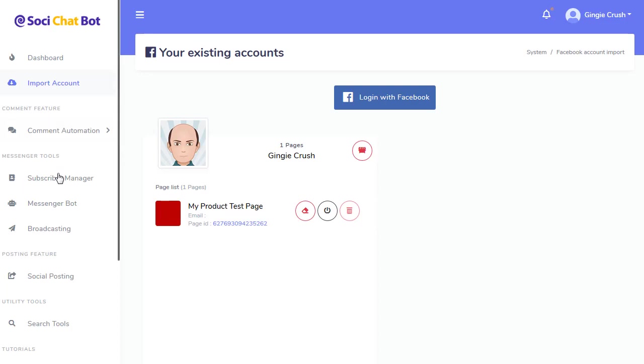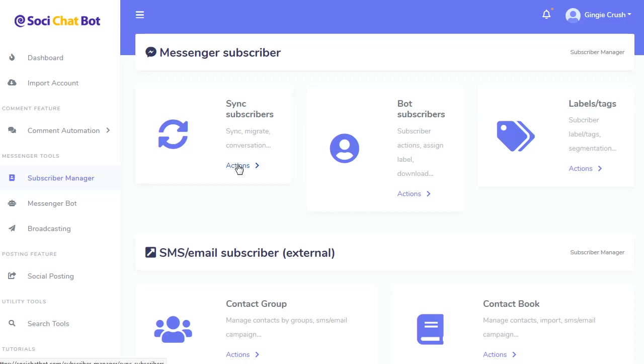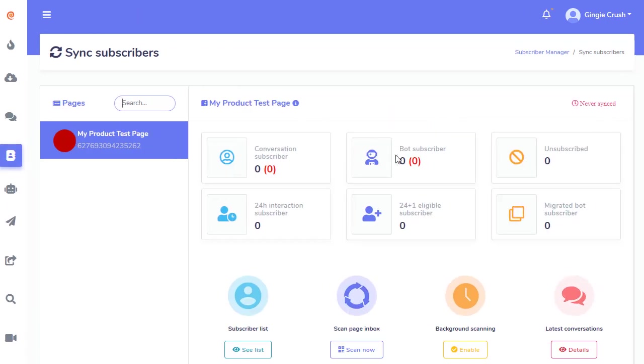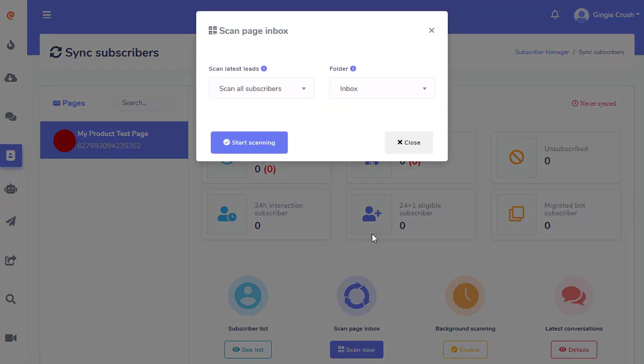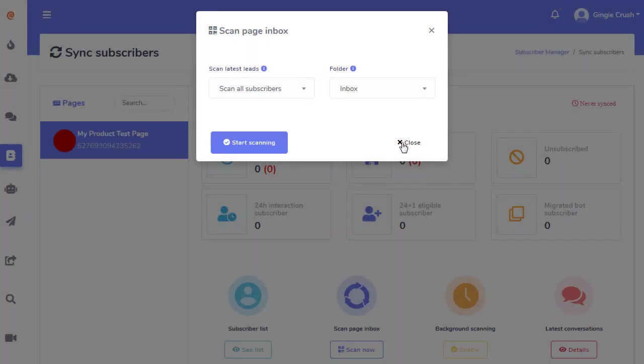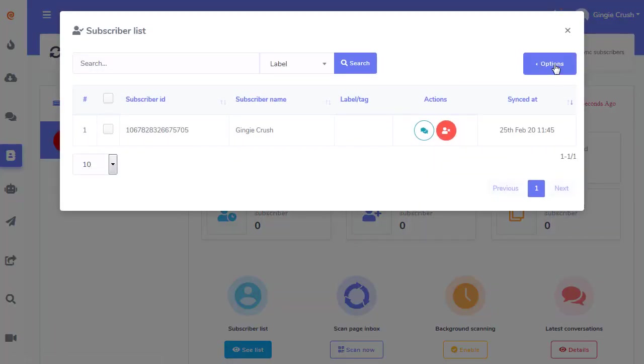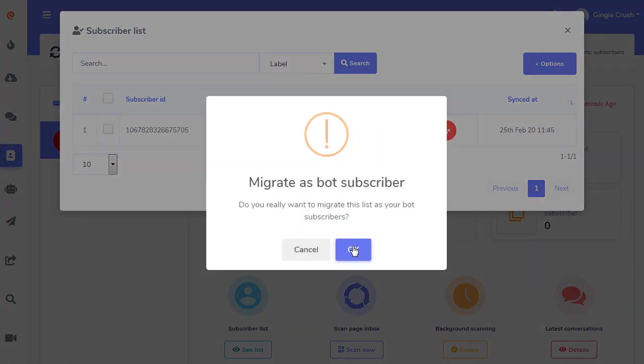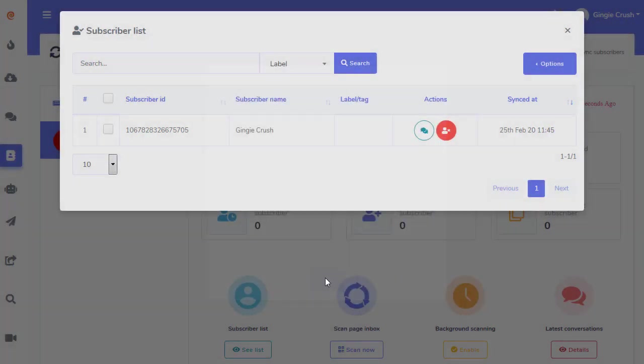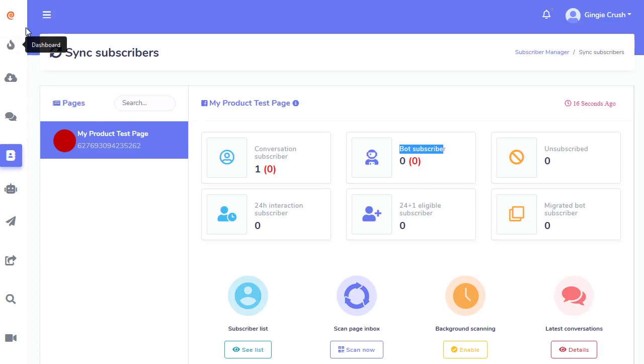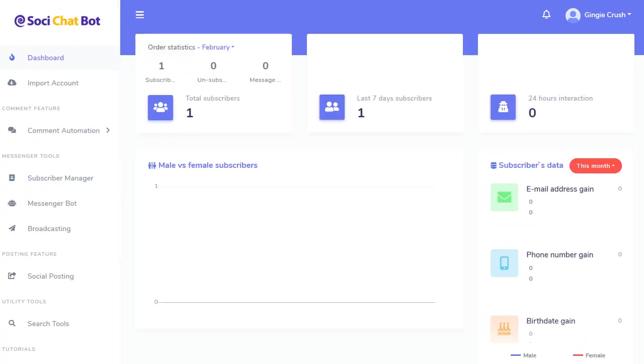If I go to subscriber manager, you can look at all the bot subscribers. And you can sync your subscribers. So if you're with ManyChat or Chatfuel or what have you, you can come here, look at the action, and I can scan and get all your subscribers from ManyChat. I only have one, by the way. Close that. And then you can see the list, and now you can migrate them to your bot. So what that just did, it took all of your ManyChat or Chatfuel subscribers and converted them to your bot subscribers right here.